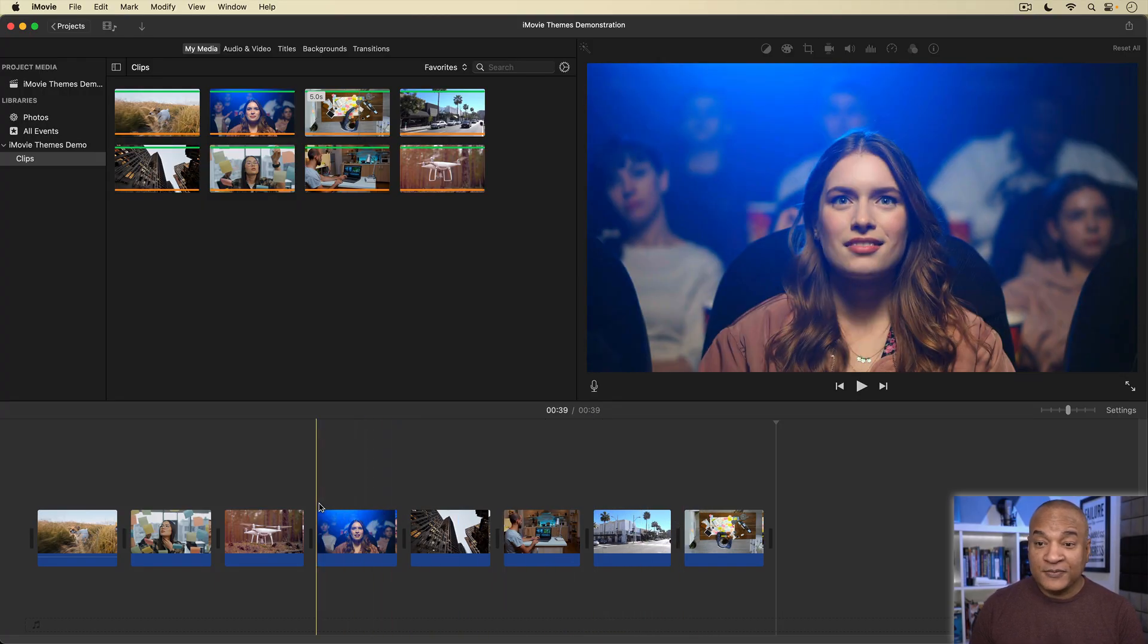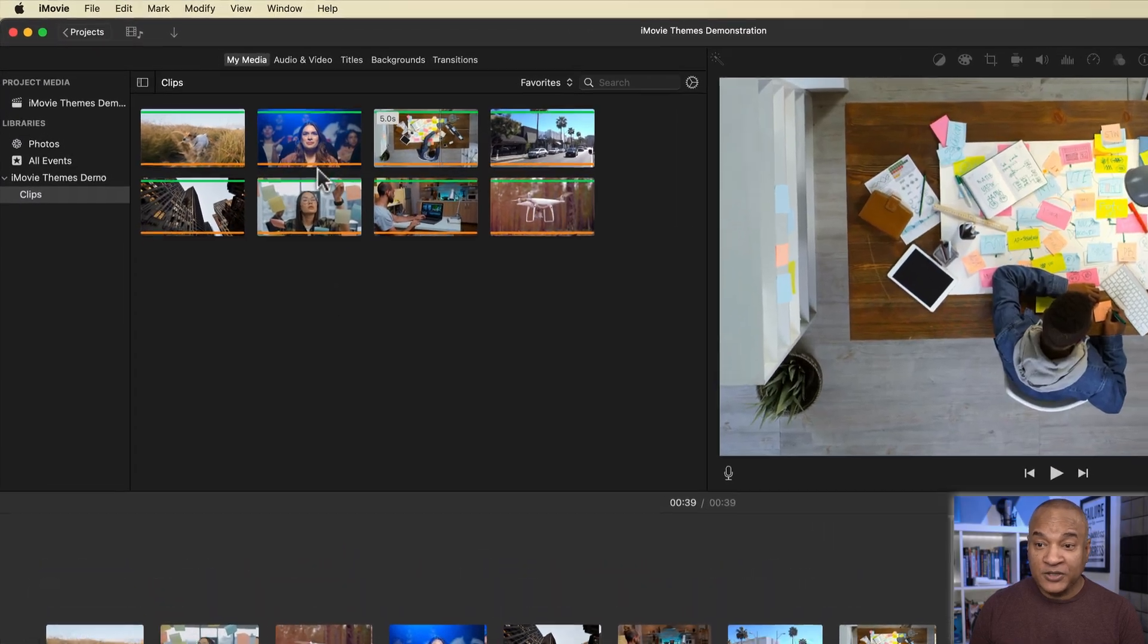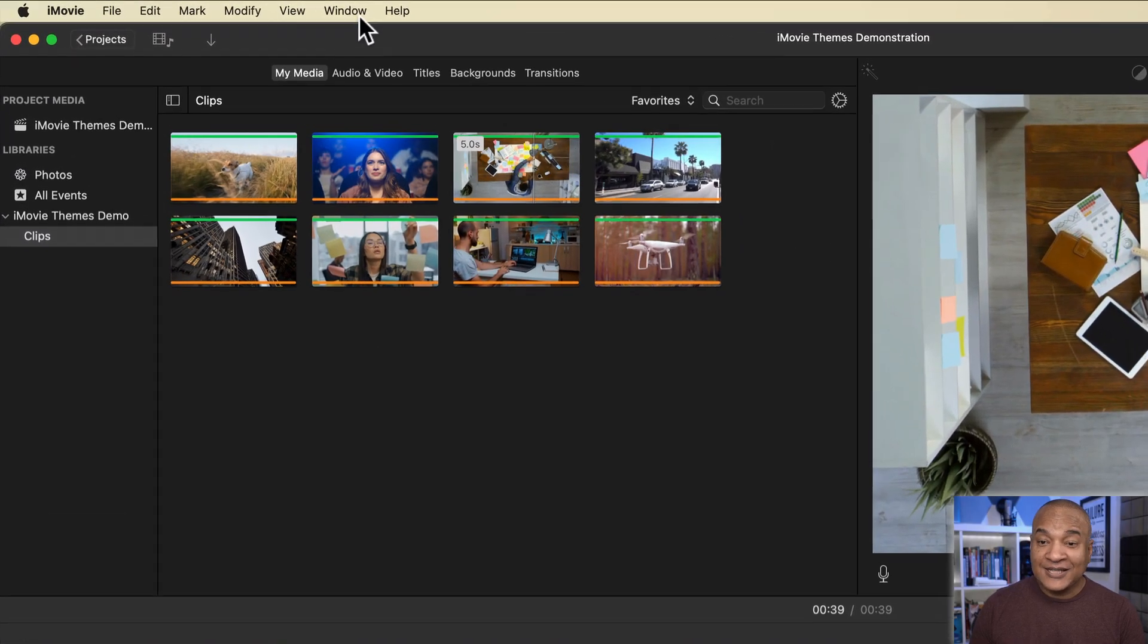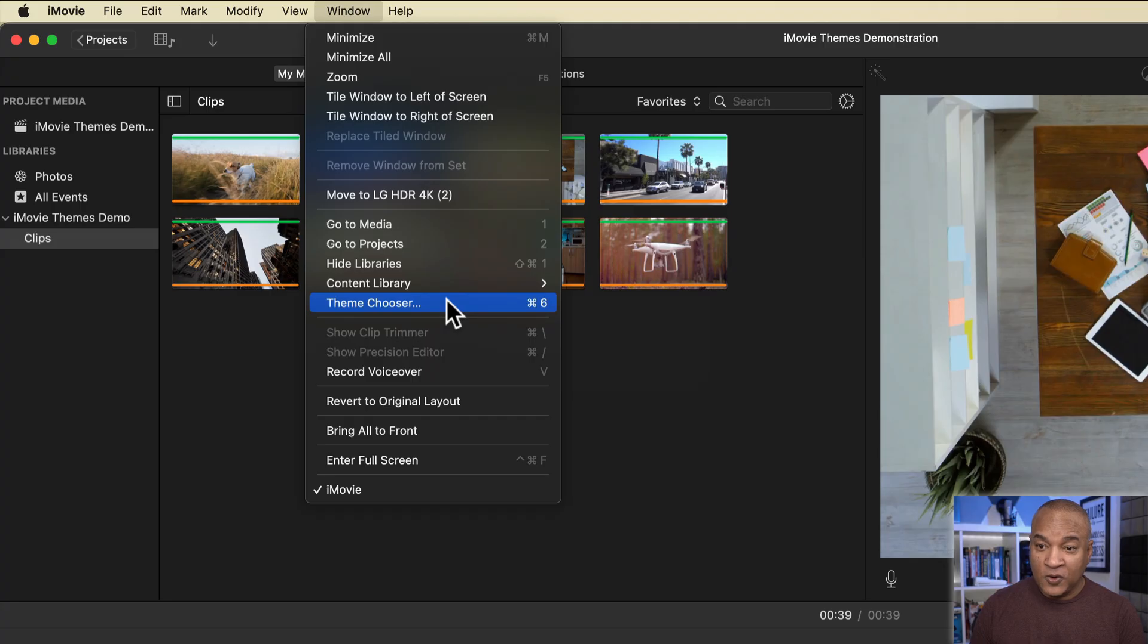Now, all I need to do is go up to iMovie's top menu and select Window, Theme Chooser, or the shortcut Command 6.